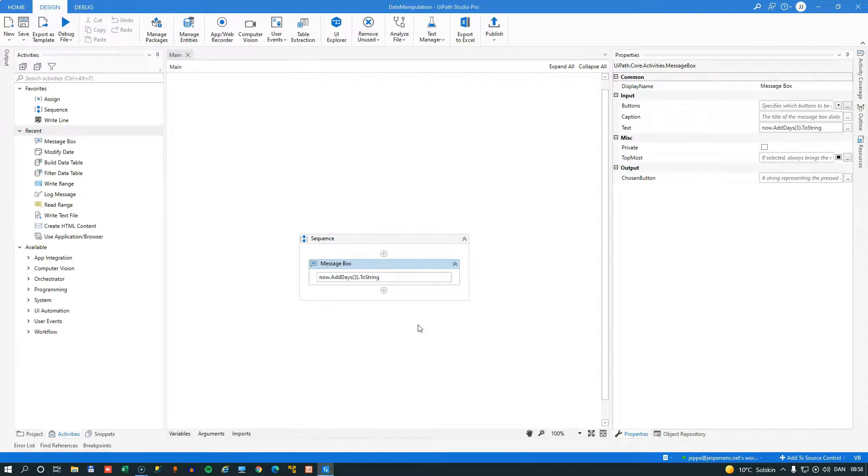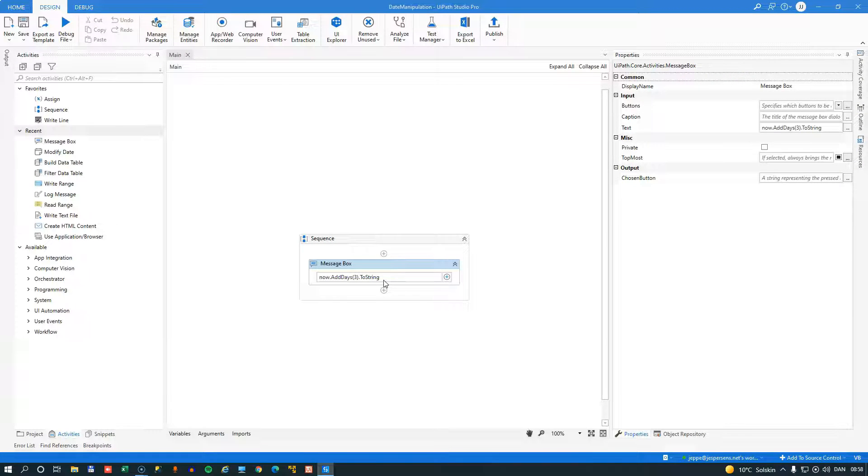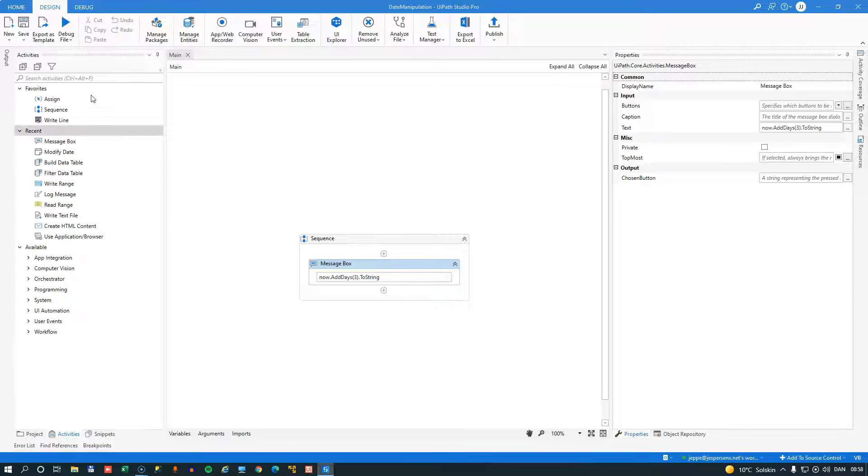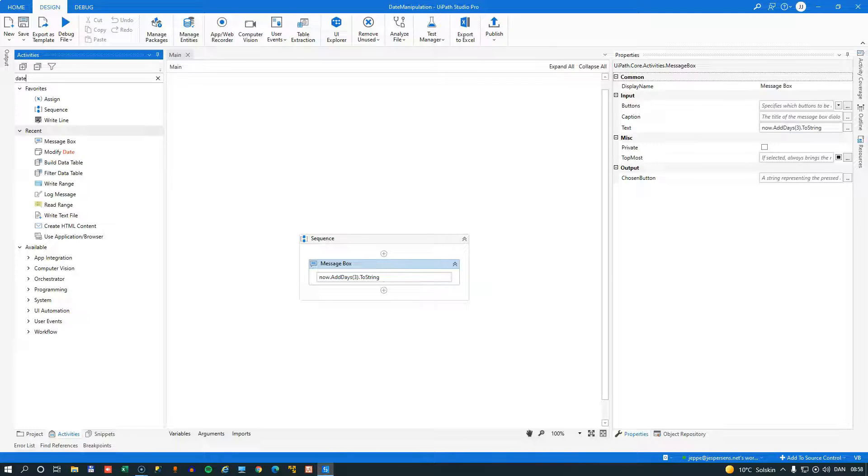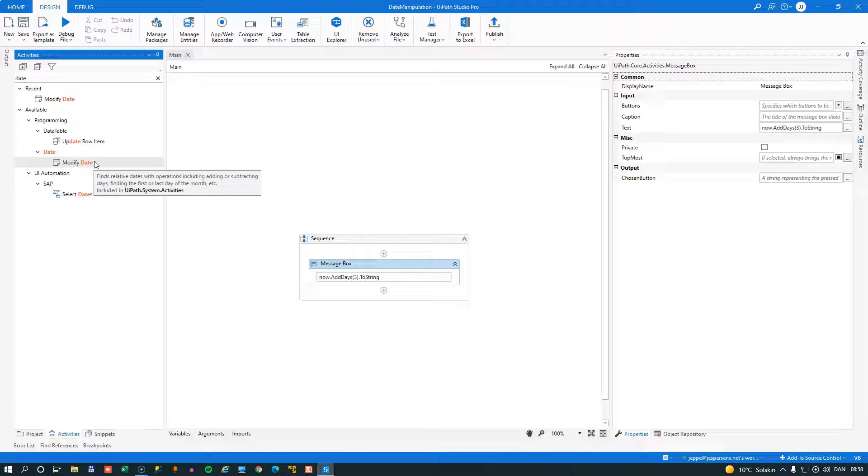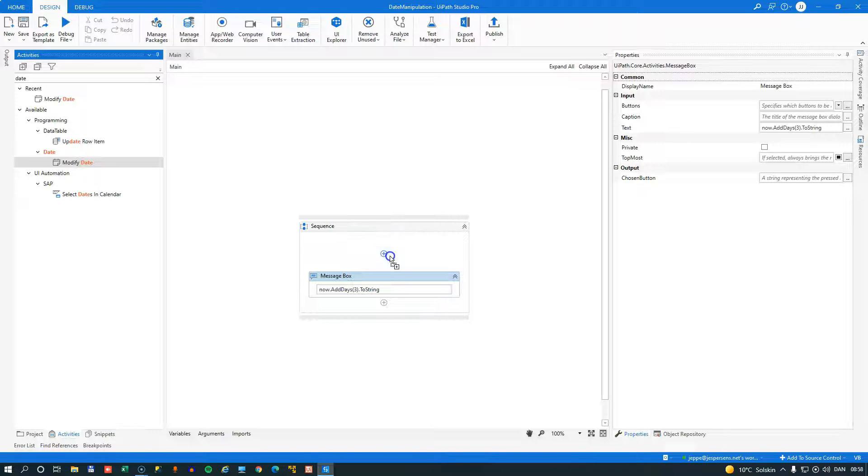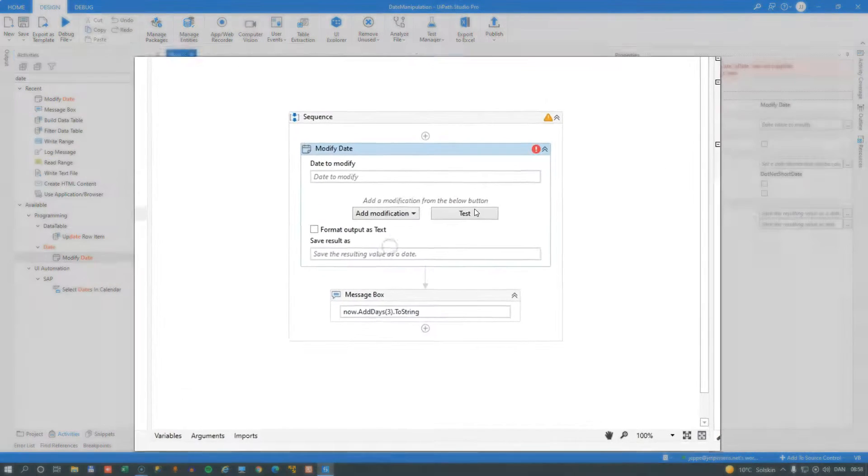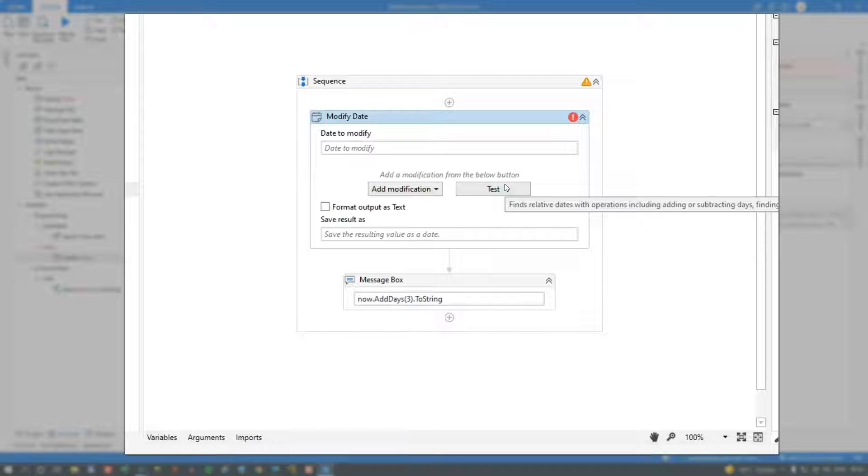And as you saw, there are a number of functions and properties that you can set and get on a datetime object. But in UiPath, there is an easier way. And if we go to the toolbox and type in date, we can see that there is this modified date activity. And if I simply drag that into our automation here,